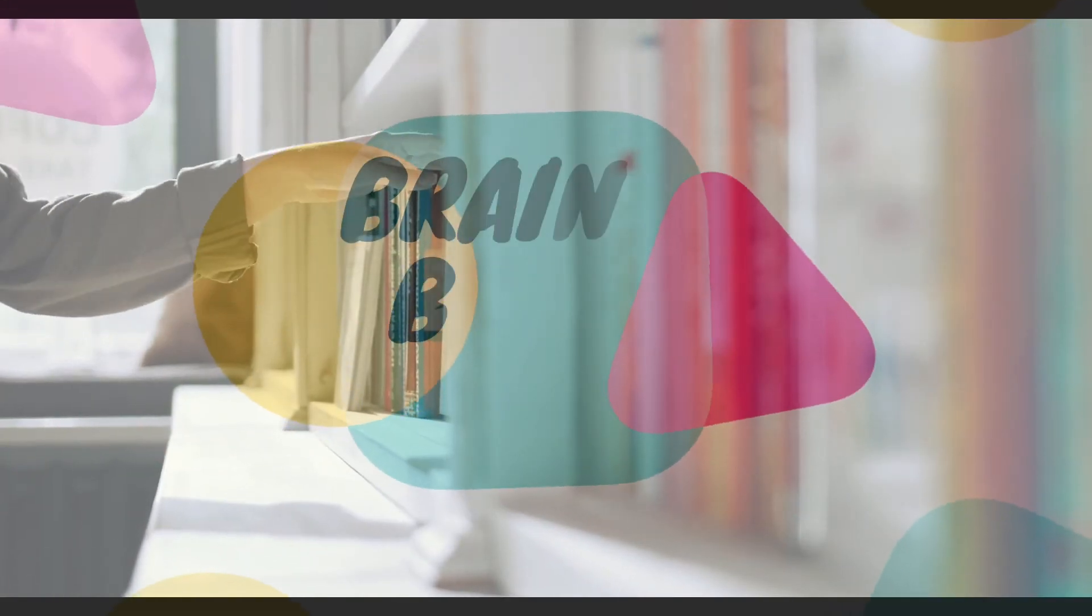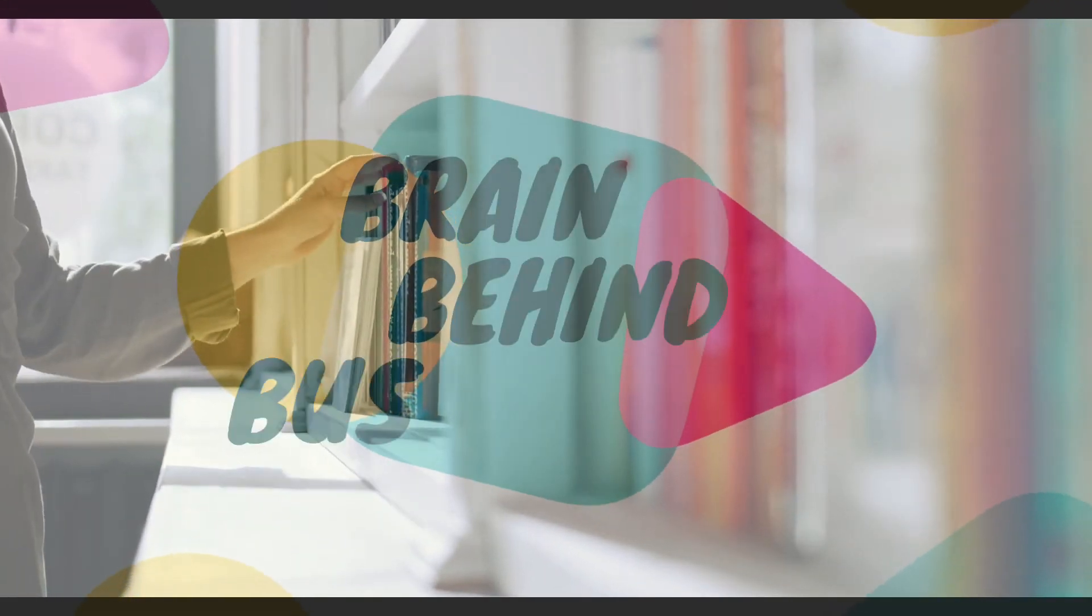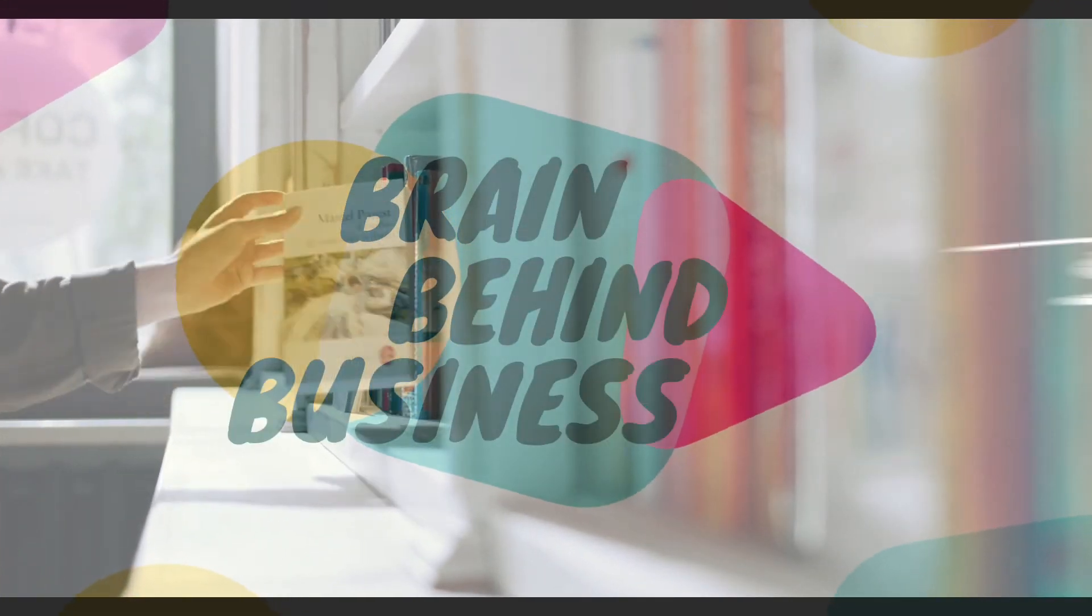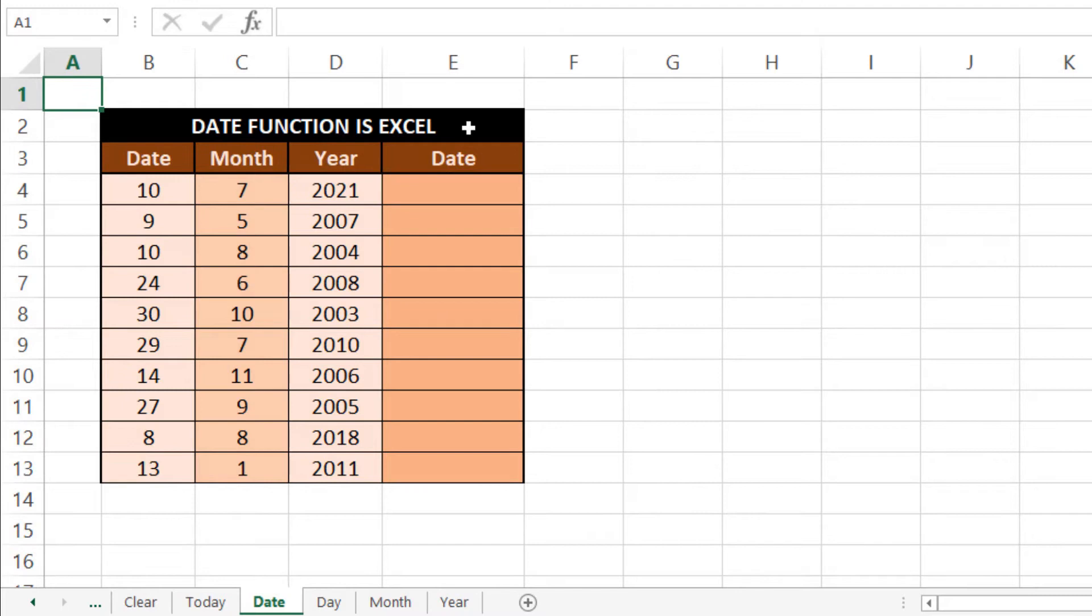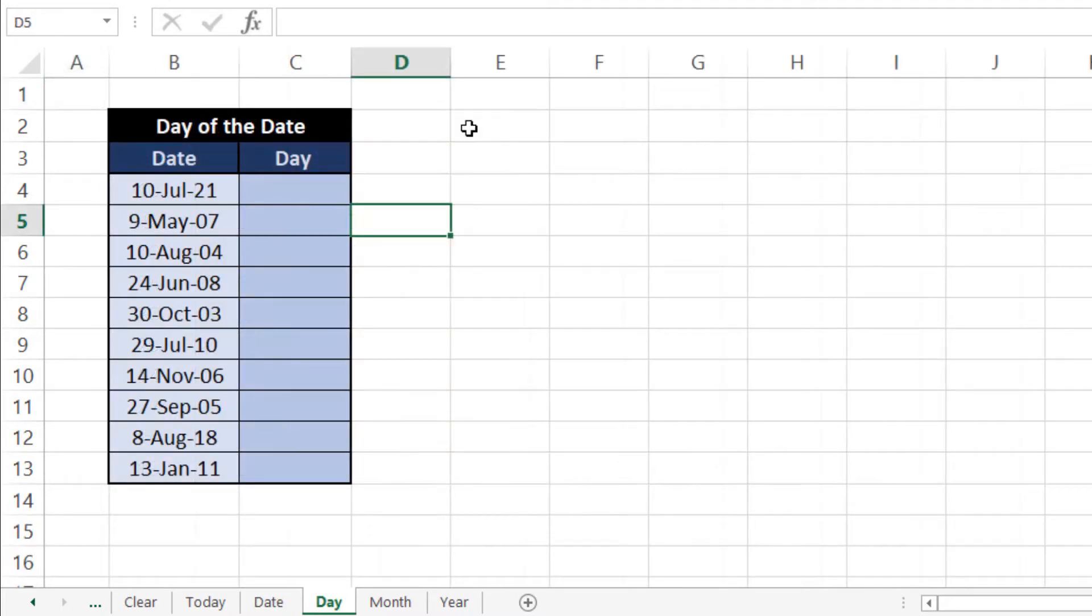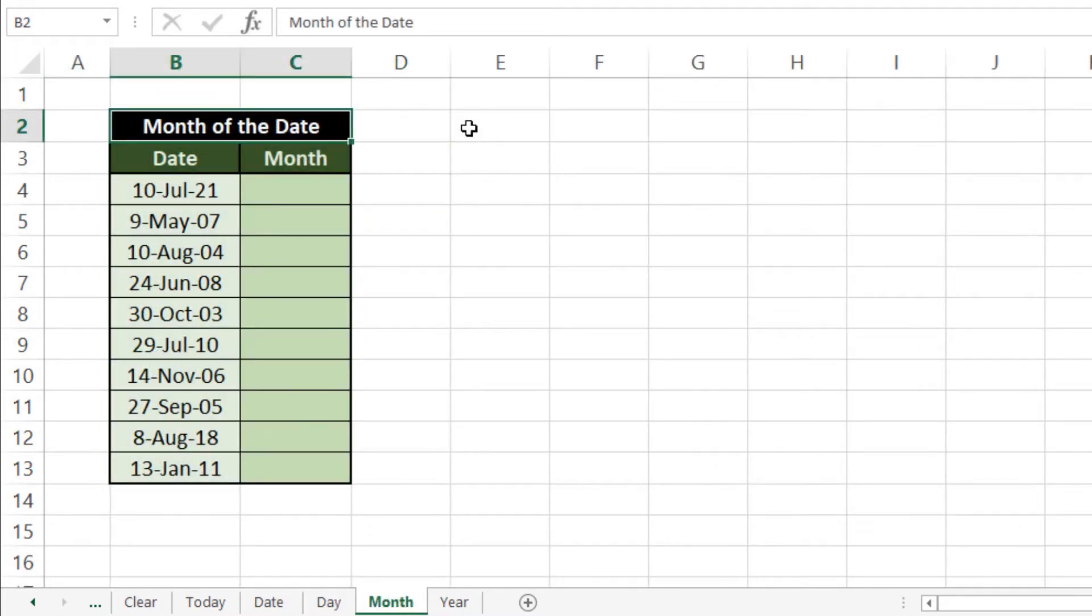Hello guys, welcome back to the channel. In this video we will learn four different formulas: first one is DATE function in Microsoft Excel, the other one is DAY formula, the third one is MONTH formula, and fourth is YEAR formula.